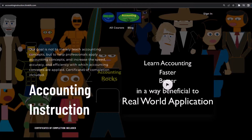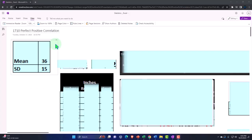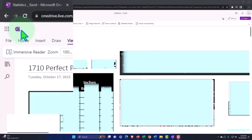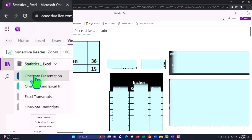If you would like a commercial-free experience, consider subscribing to our website at accountinginstruction.com or accountinginstruction.thinkific.com. You're not required to, but if you have access to OneNote, we're on the icon on the left-hand side.